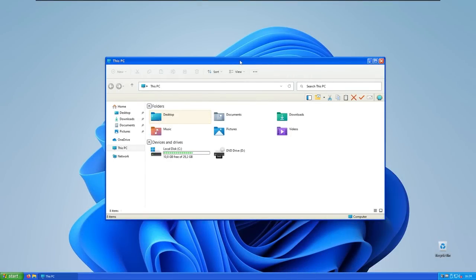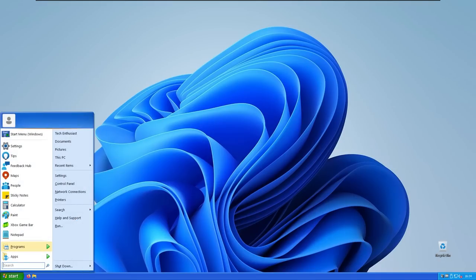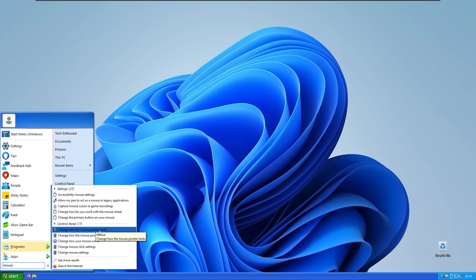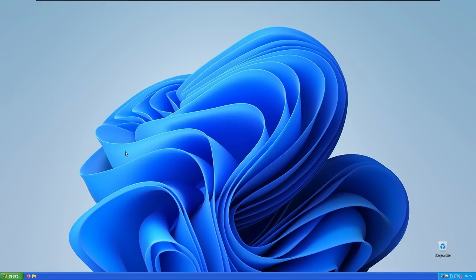So we still need to configure three more things. And the first one is cursor. So go to the start menu, and then here you will search for the mouse. And here, make sure that you select here, change how the mouse pointer looks. Now select the scheme to none and apply it. So right now we have this Windows XP cursor.